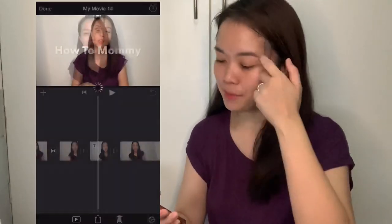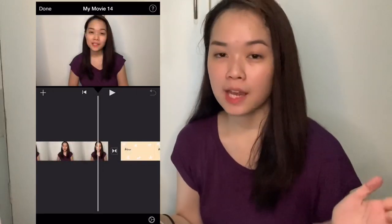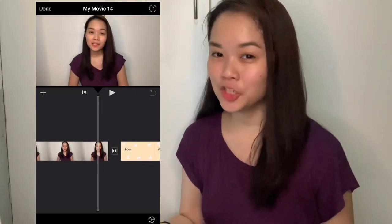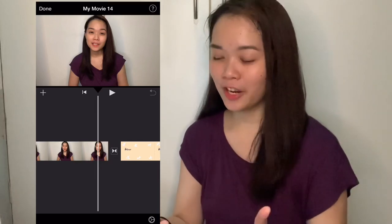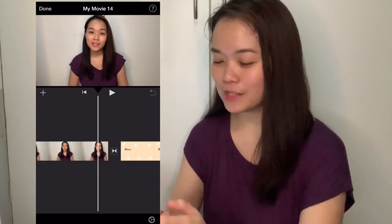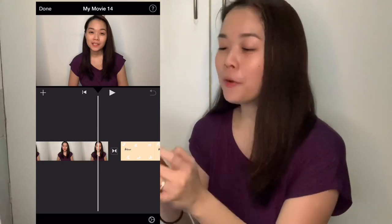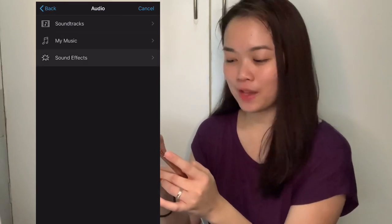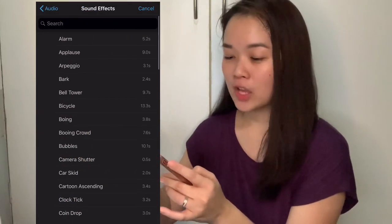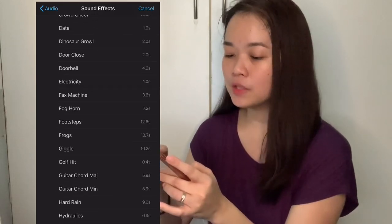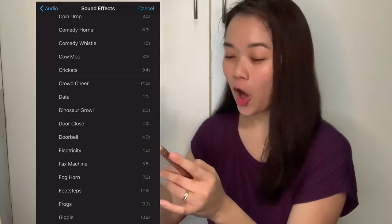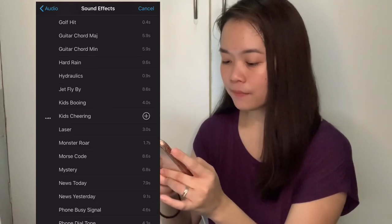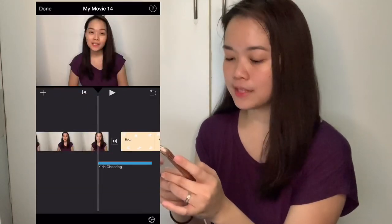So once again, we are just going to work on the previous project that I was working on in the first video. This is the intro that I was making. So after I say 'how to be an iPhone vlogger,' let's say we want to add kids cheering. That's a bit weird and I'm not gonna do that in reality, but just for this tutorial, I am going to tap on the plus sign and go to audio and then sound effects.